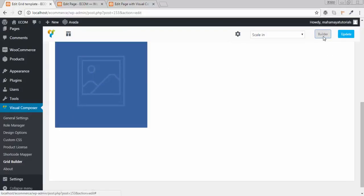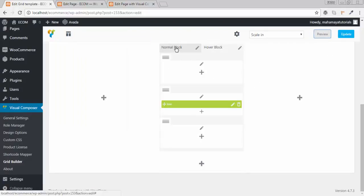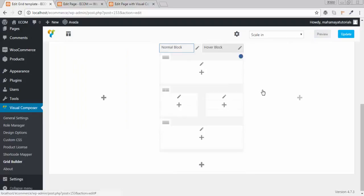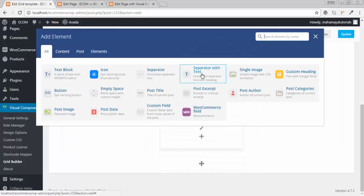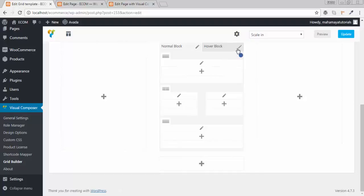Go to builder, then go to normal block. Here we have the same options. If you want your title to be on top of the images you can add it there, or anything else including these options. This area is basically the image, and here the features are placed outside the image.